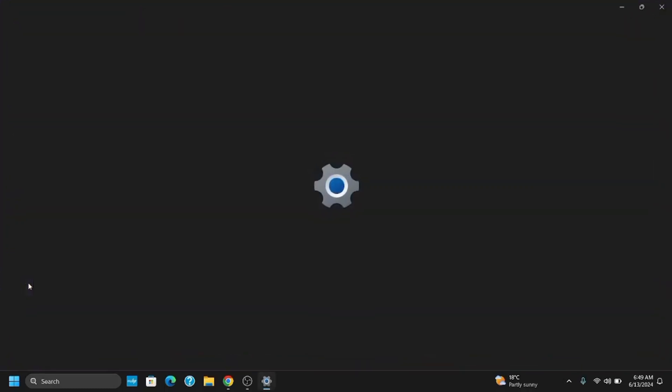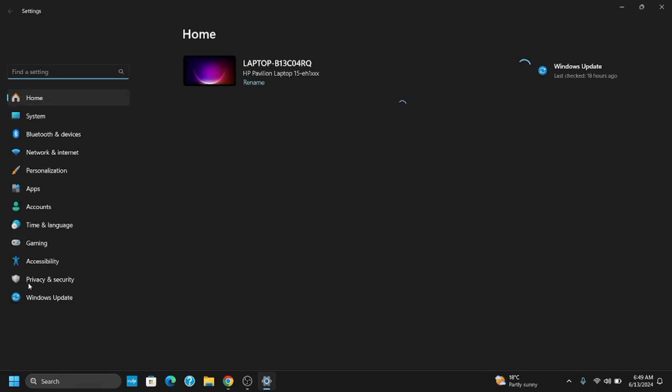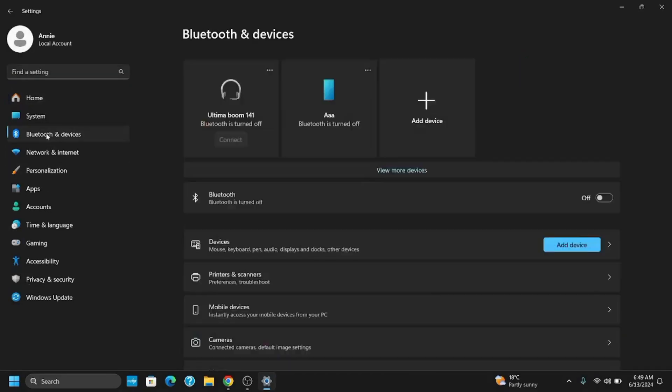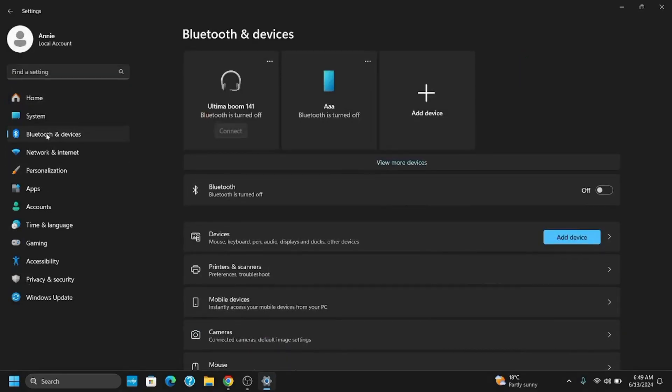Now that the settings page is opened, navigate to Bluetooth and devices. On the right side of the screen or the left side panel, you will see Bluetooth and devices. From there, click on the devices option.